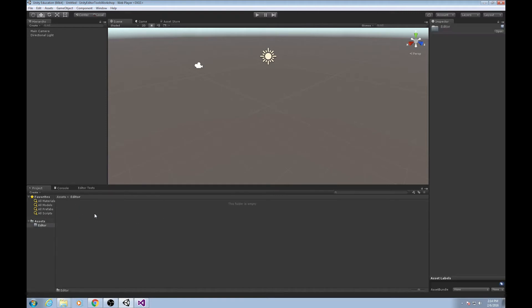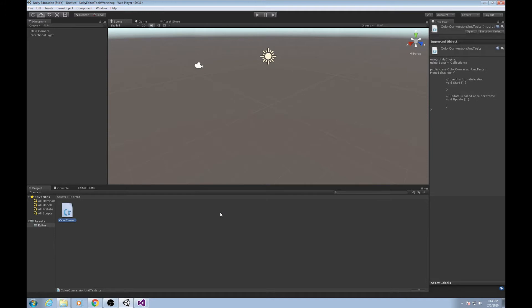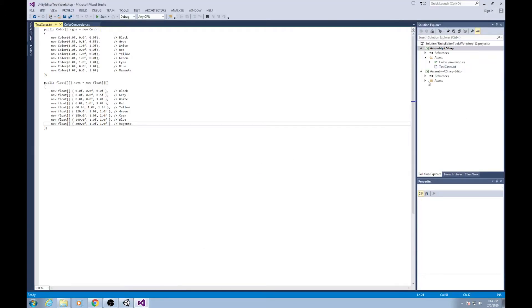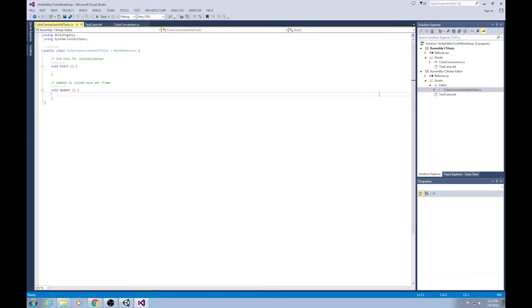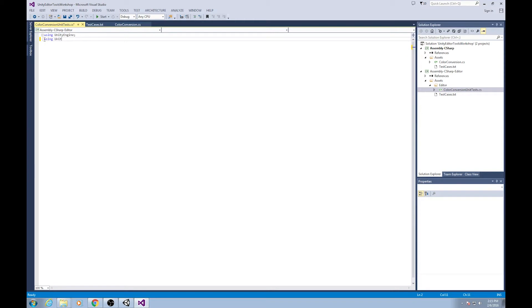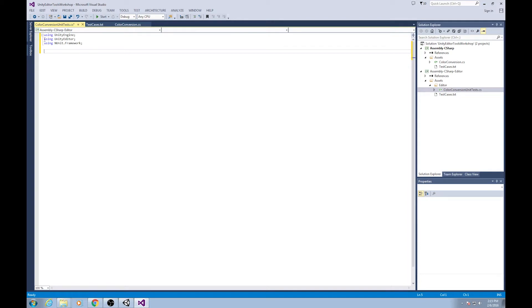To make sure it stays separate, we just need to place it in a special folder called 'Editor'. Make an Editor folder, go into it, and make a new C-sharp script called ColorConversionUnitTests. Unity will fill it with some standard code, but we're not going to keep it. When we go back to Visual Studio, we reload. Now we've got this second project called 'Assembly-CSharp-Editor'. We're going to start with 'using UnityEditor' and 'using NUnit.Framework'. NUnit is a very popular C-sharp unit testing framework that Unity integrated, so we can use it for free.